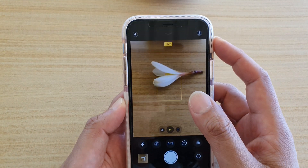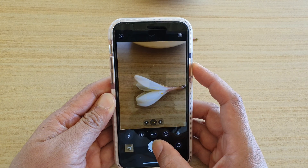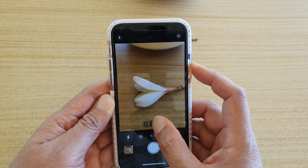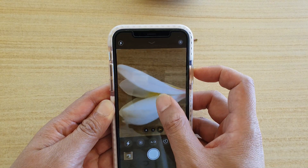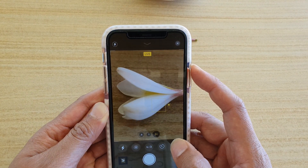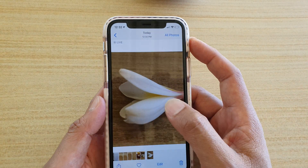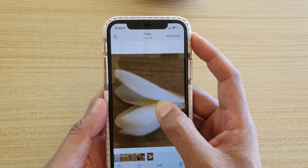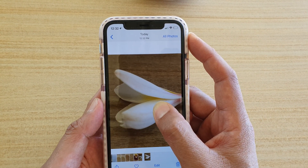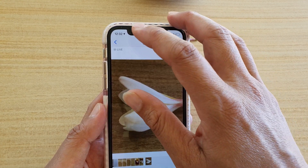Here, when I'm taking a live photo, you can see if I take a photo then tap on the home to pictures, you can see there is a short video clip.